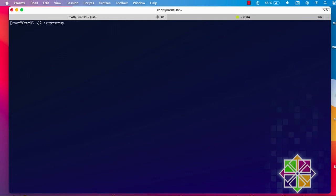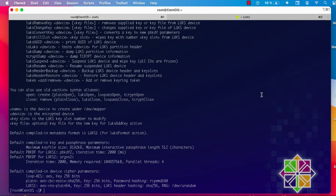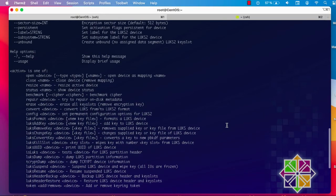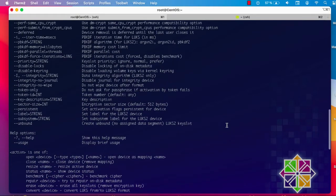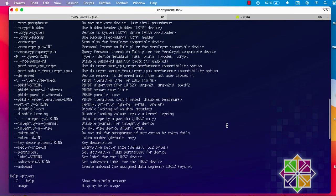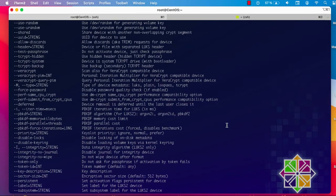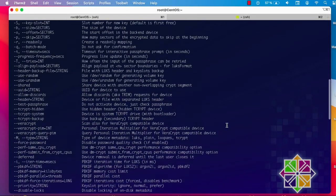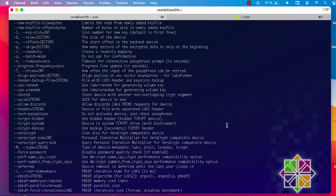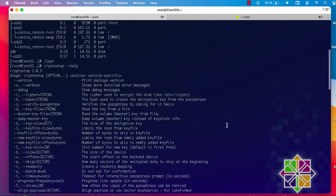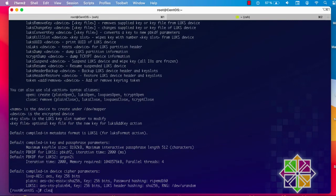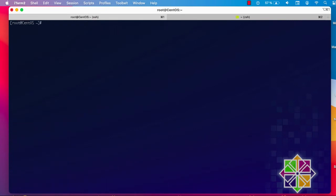Let's see the help: 'cryptsetup --help' will give us all arguments and options that we can use with this command-line program. You can see a brief description of the options, but in this video I'll show you just the basics to get started with encrypting your hard drive.